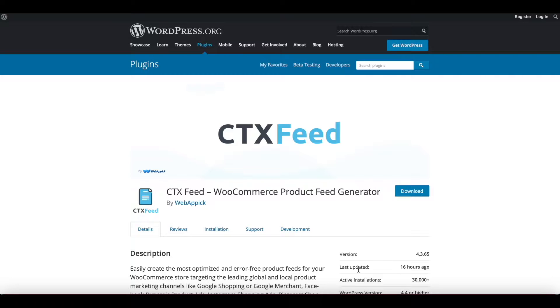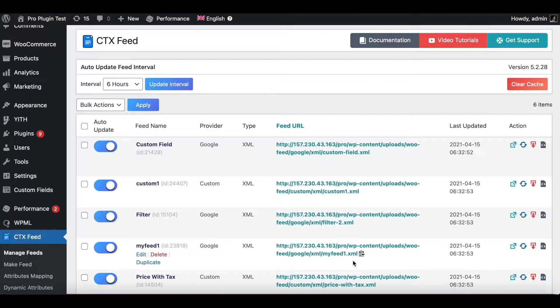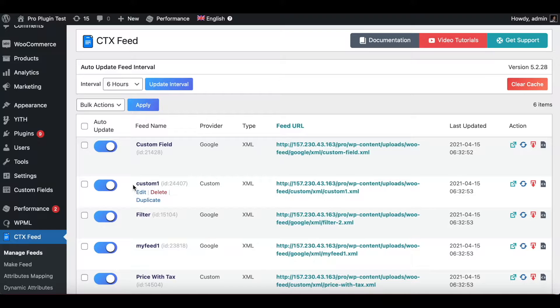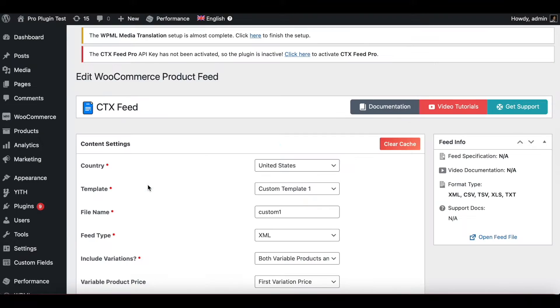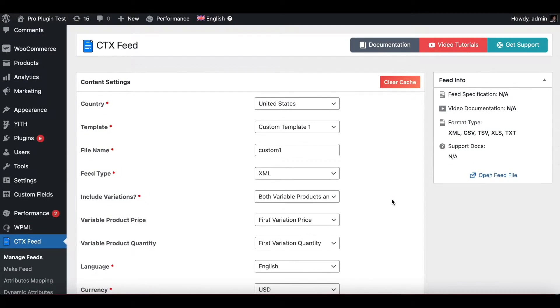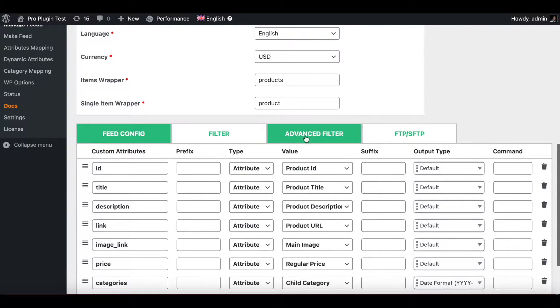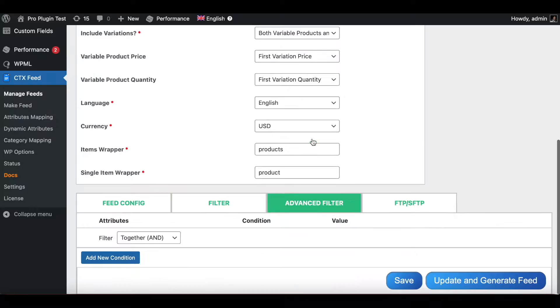To find the advanced filter functionality you want to go into your plugin and find a feed. You can use in this case I'll use custom one. After you're inside your feed, scroll all the way down and here under one of the tabs you will find advanced filter.